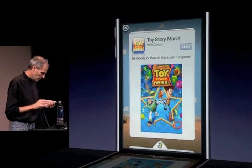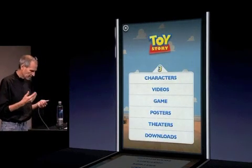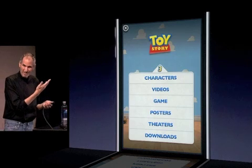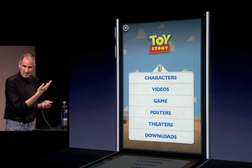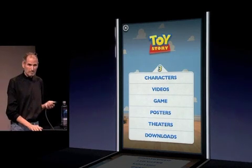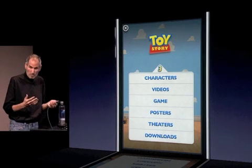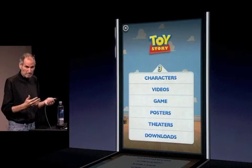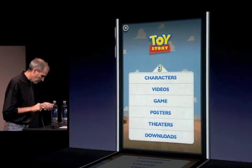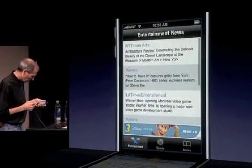So this is an example of a new kind of mobile ad. Have you ever seen an ad like this? Anything even close? It's amazing.